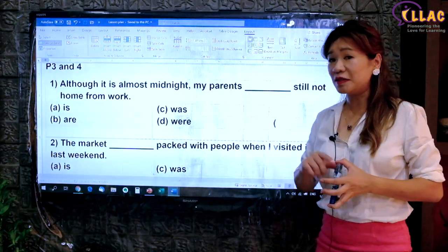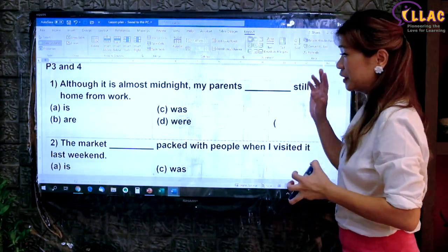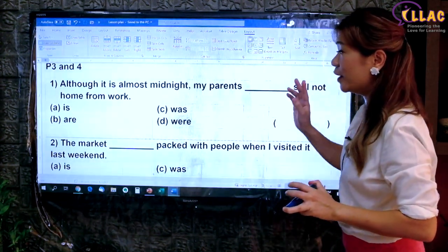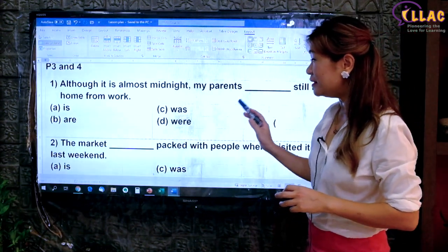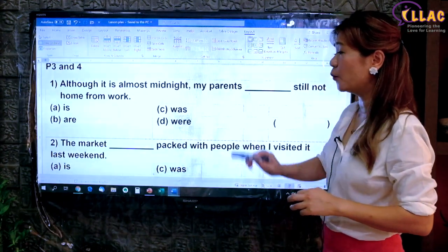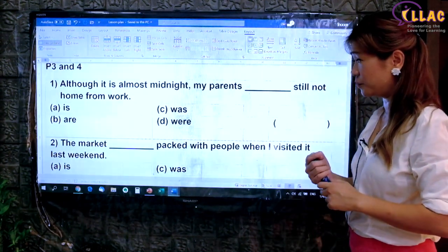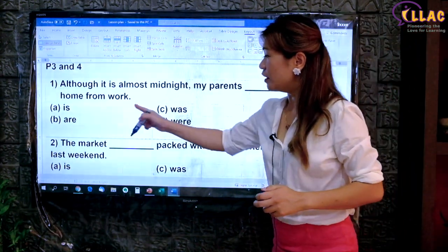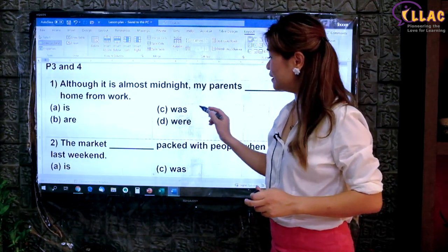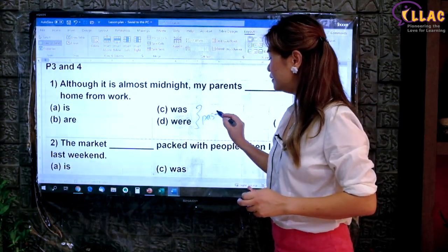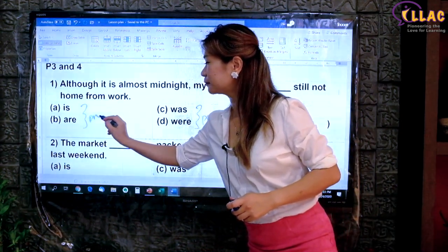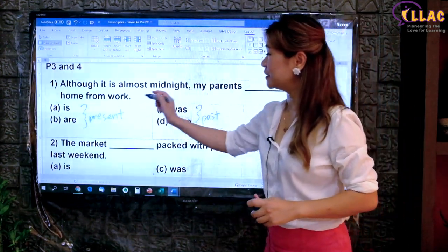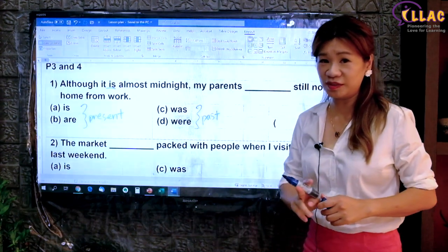Now we go to the P3, P4 level. It's slightly more difficult because usually for P3, P4, there will be two grammar rules tested in each question. Although it is almost midnight, my parents still not home from work. You see there is: is, are, was, were. What's the difference? These are past tense and these are for present. How do you tell whether it's past or present? You will need to ask yourself what is the other auxiliary verb used in the sentence.